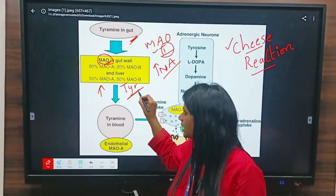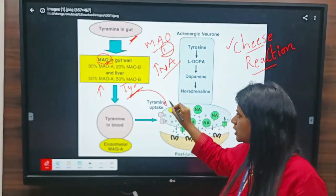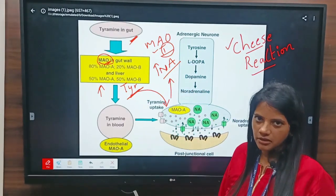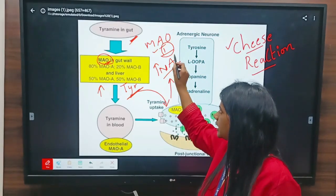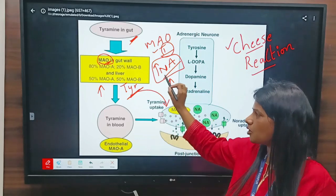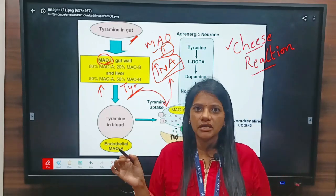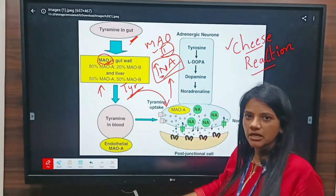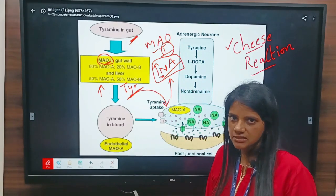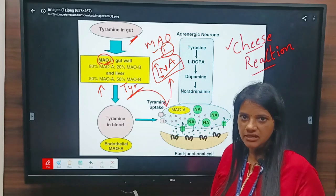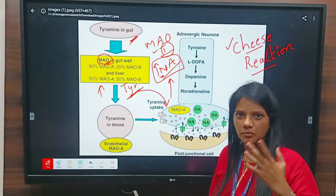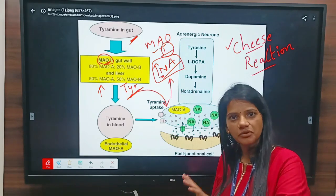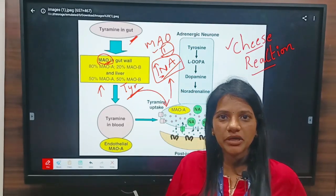This tyramine indirectly stimulates the peripheral adrenergic neurons to further release noradrenaline, resulting in an increased amount of noradrenaline in the body. Since noradrenaline functions to increase blood pressure, the increase in noradrenaline causes hypertensive crisis. The patient experiences sweating, dizziness, and palpitations — these are the symptoms seen when a person taking MAO inhibitors also consumes tyramine-containing foods, leading to hypertensive crisis.